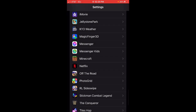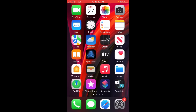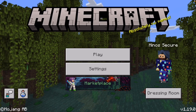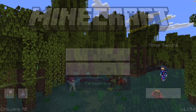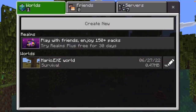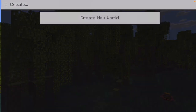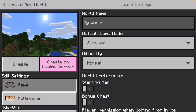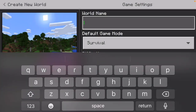So let me go to Minecraft here. Okay, so we are here in Minecraft currently. I'm going to create a new world — I'll just call this 'test.'